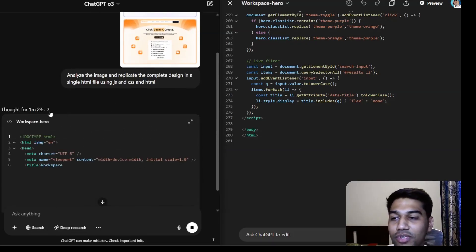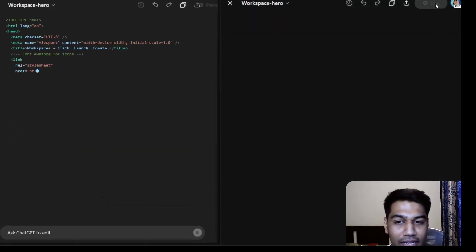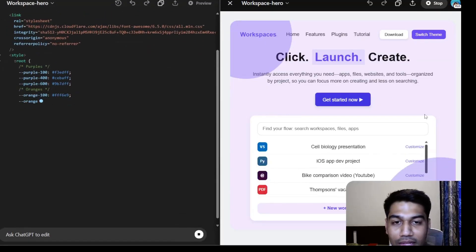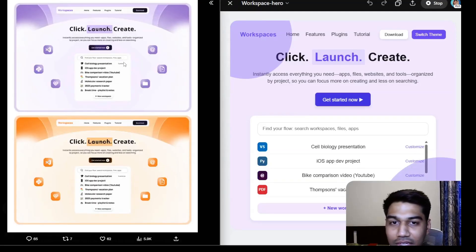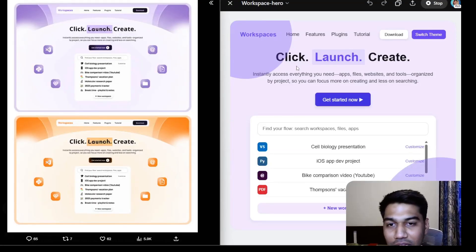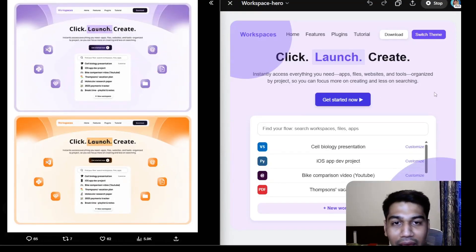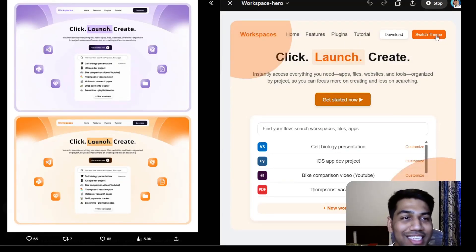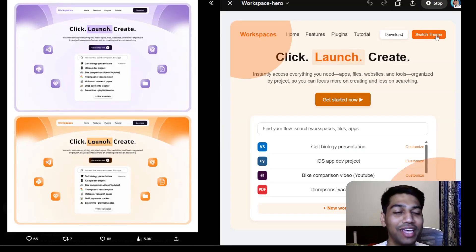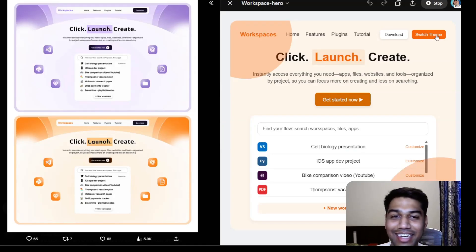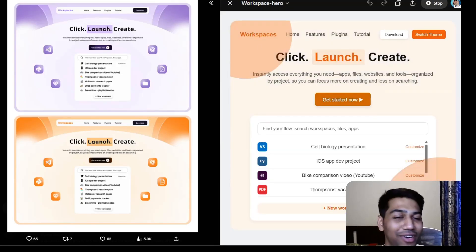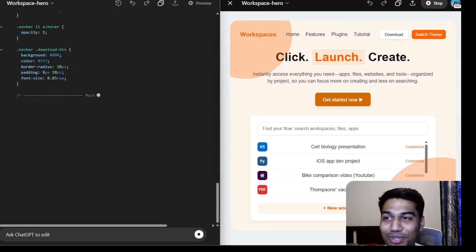On the left, o3 is still analyzing — you can see it's done a couple of iterations of thought, and it thought for one minute 23 seconds. This is what we get: it's pretty close, super close to the design I got from X. Obviously the font is a bit different and the icons aren't there, but — can I switch theme? Oh my god, oh my god — you can see my face right now! Just the ability that it created that is just crazy. That's super fun — I did not expect that.